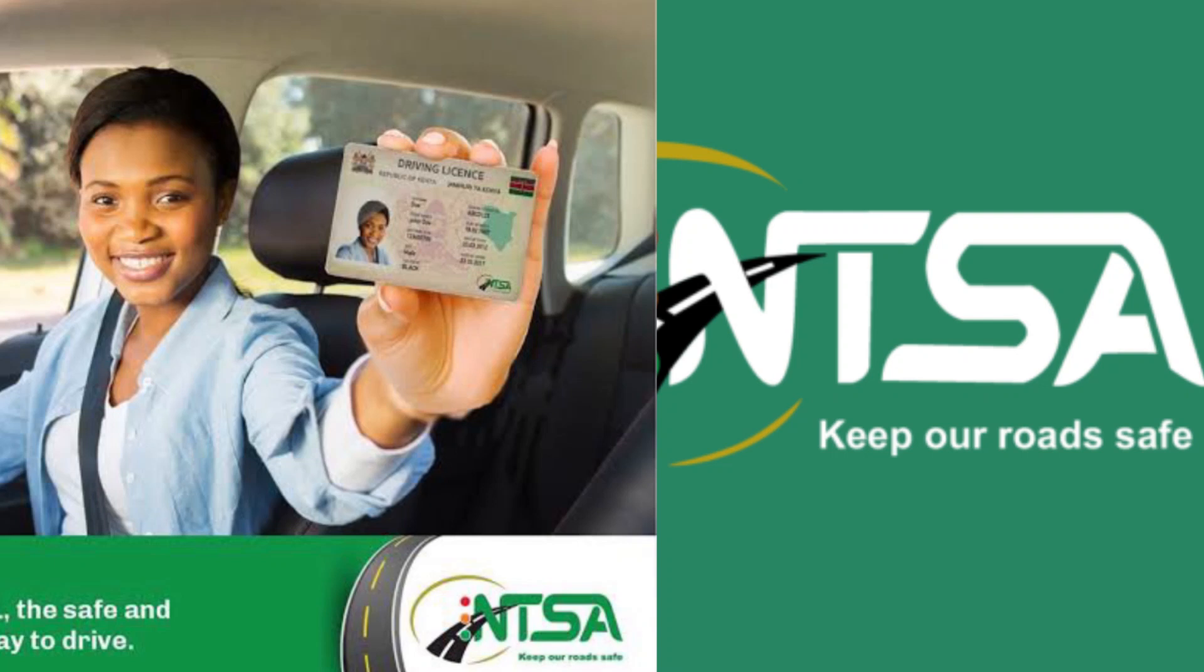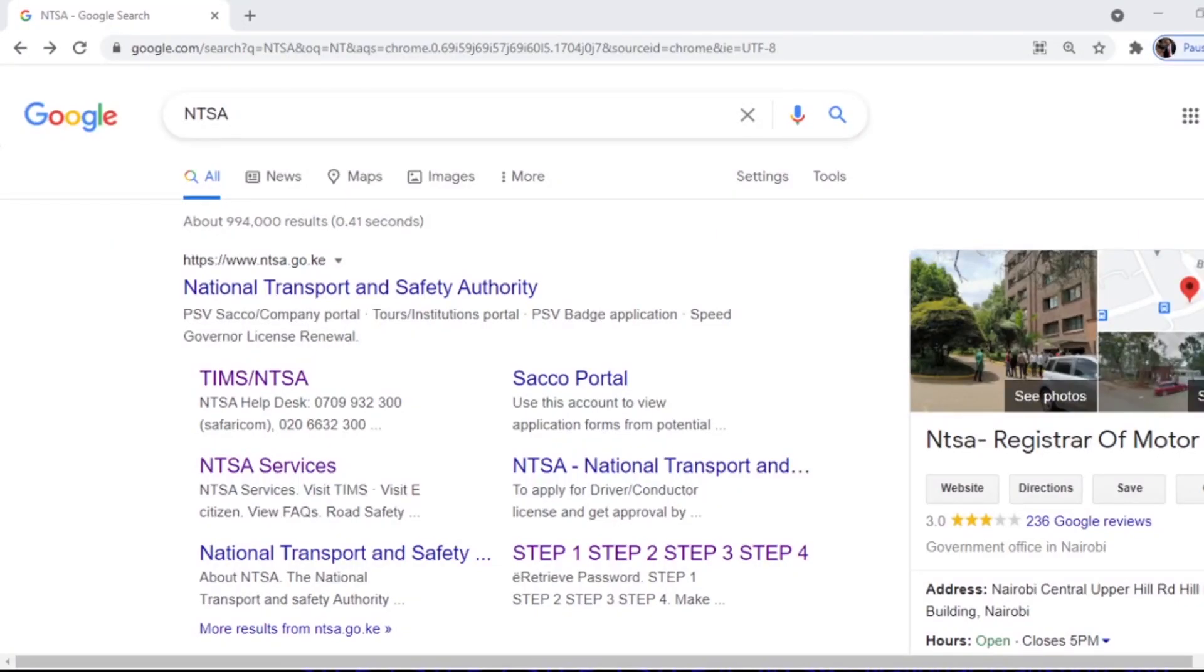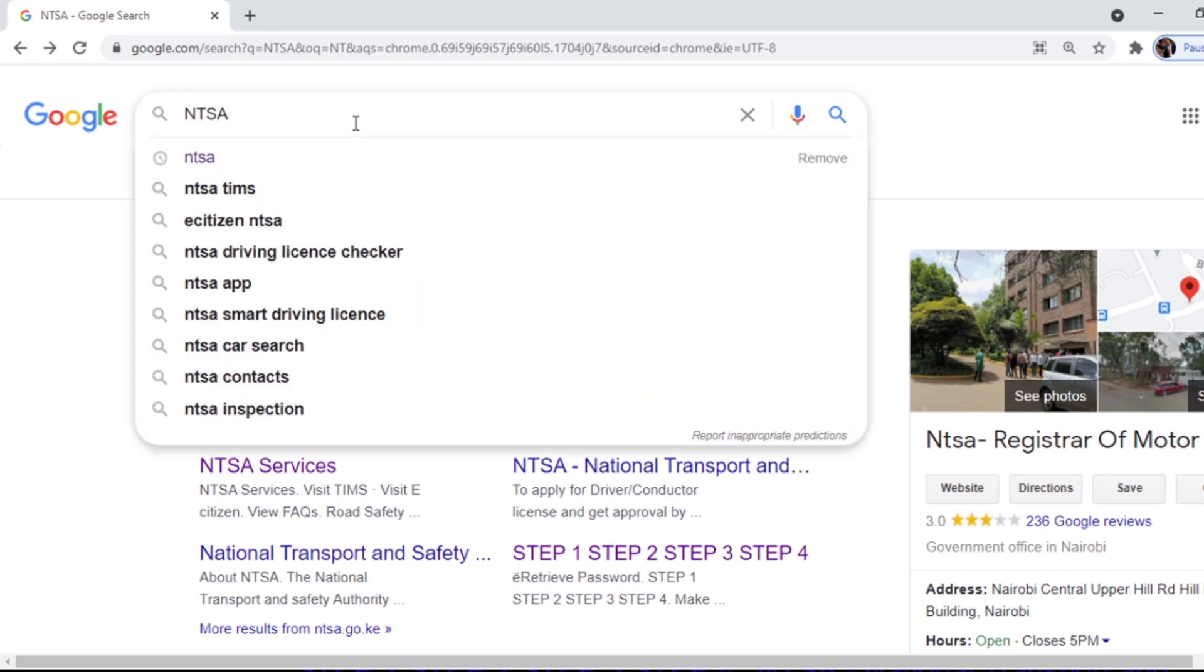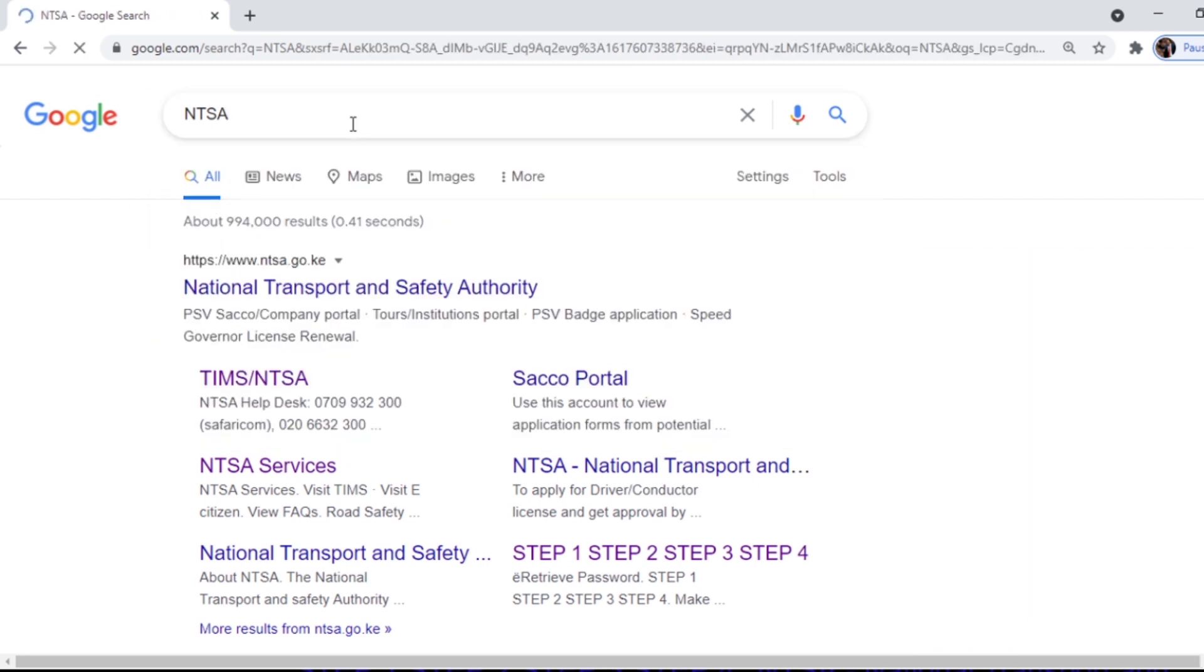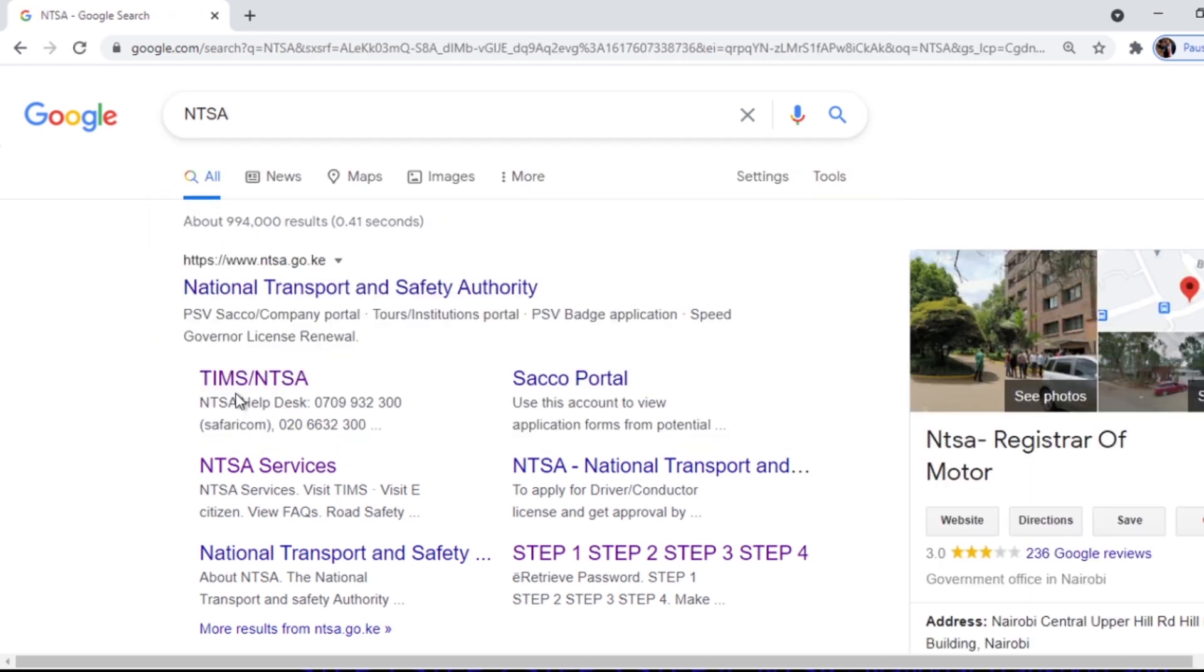Hello guys, here is the process of how you can get the new NTSA smart card driving license. Just go to Google, search NTSA, then go to Teams and click on it. Now here is my Teams account.